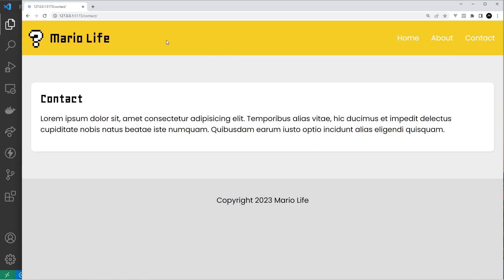For example, you might have some global state to track the user authentication status. That might switch between being the user themselves when they're logged in or null if they're not. When that state value is the user, we might show certain things on the website like their avatar, their email address, etc. When the state value is null meaning they're logged out, we might hide certain things from the user.